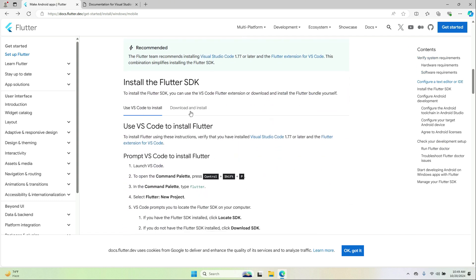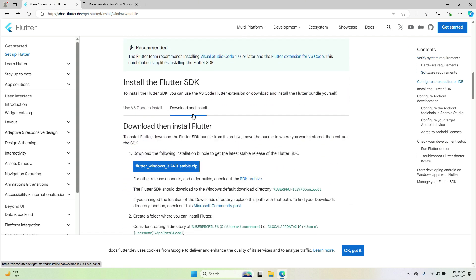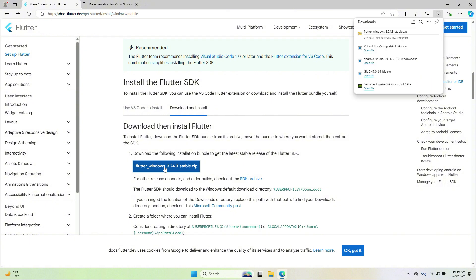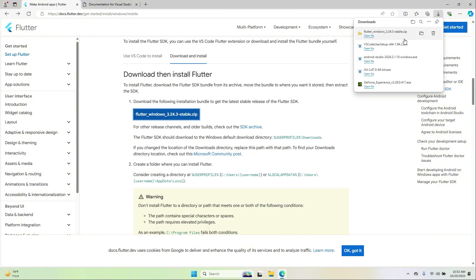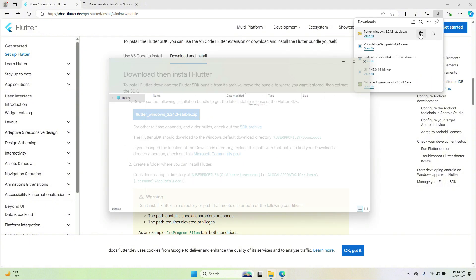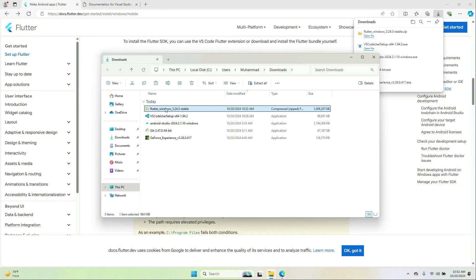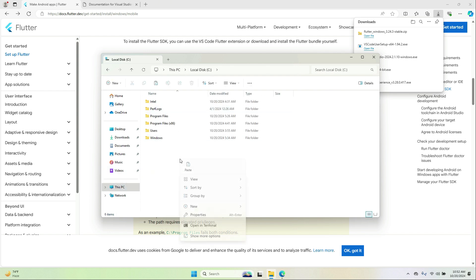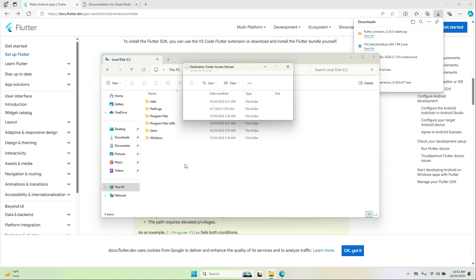Now it's time to download and install the Flutter SDK. Download it — it has been downloaded successfully. Now we need to move this file to our C drive, so cut it from Downloads and paste it inside the C drive.